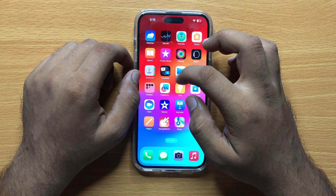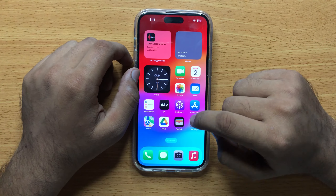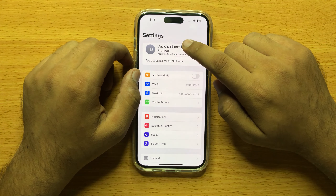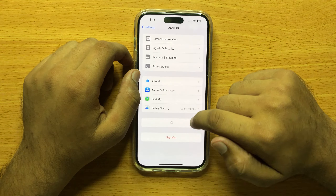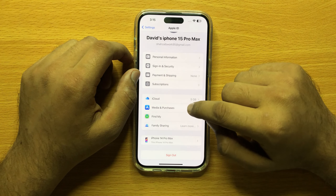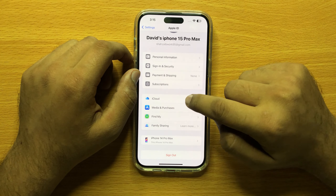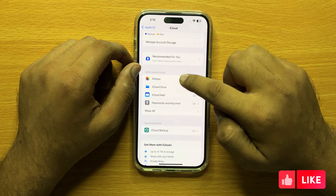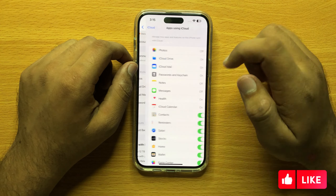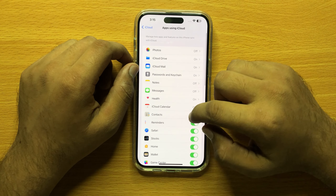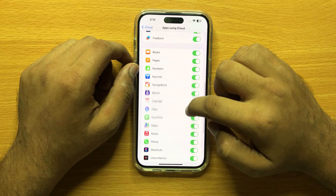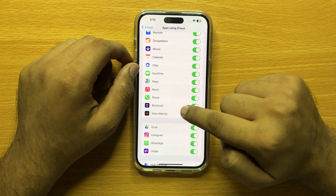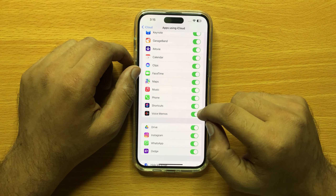First of all, open Settings and then click on your Apple ID. Now click on iCloud, and in Apps Using iCloud, click on Show All. Now scroll down and here you will see a Shortcuts button.